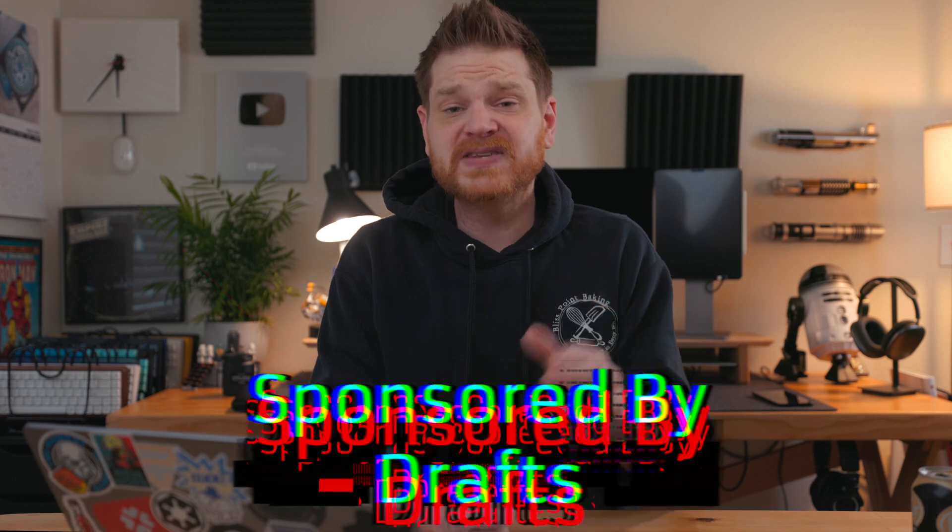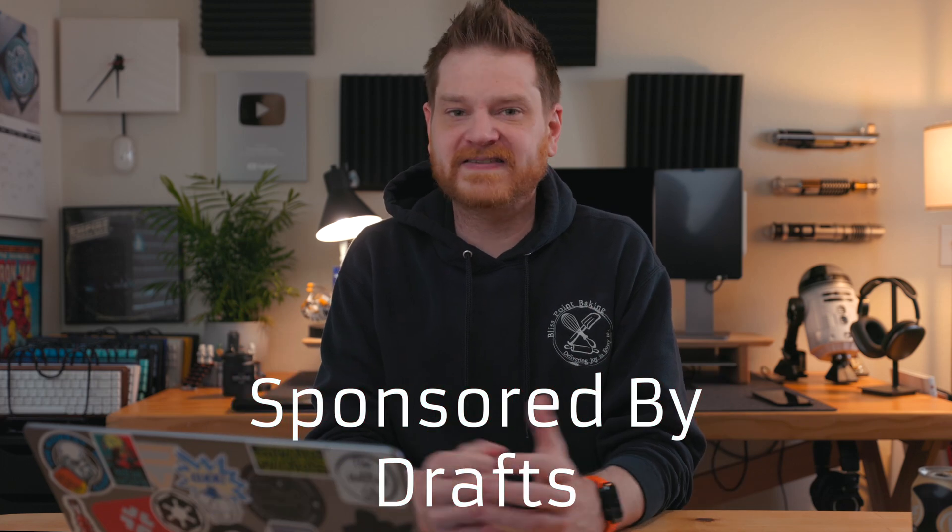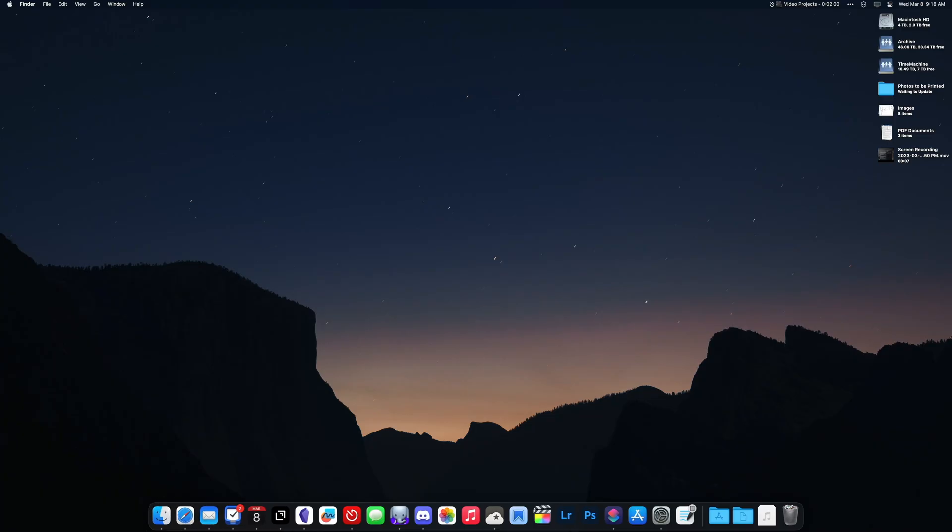This video is all about tips and tricks for using the Mac and macOS. This video is sponsored by Drafts, let's get into it.